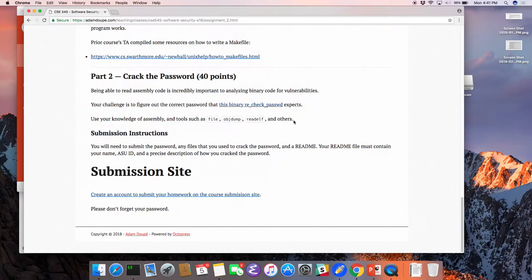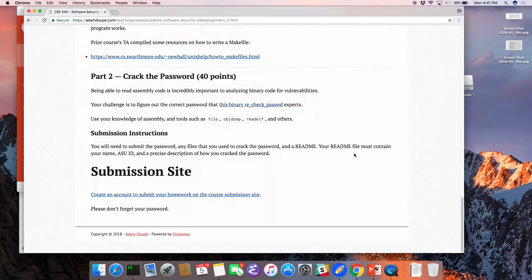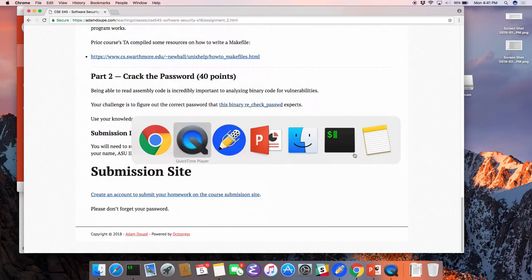The second part is going to shift focus more to binary. This assignment is about getting to understand and analyze binary code. You're given access to a binary that has some password in it — give us the password. That's it. Pretty easy.